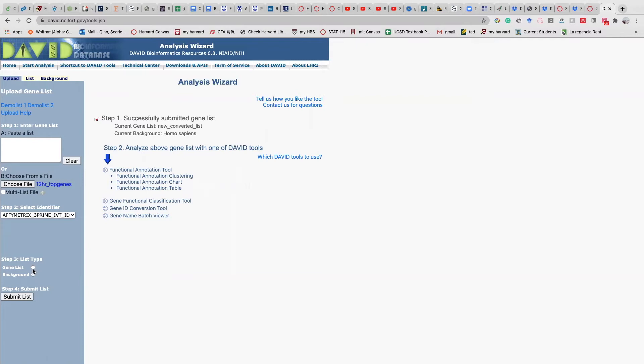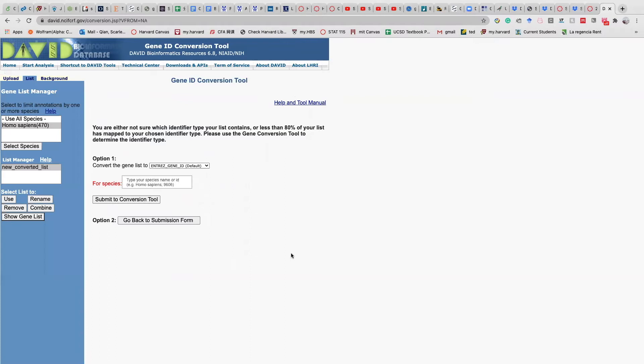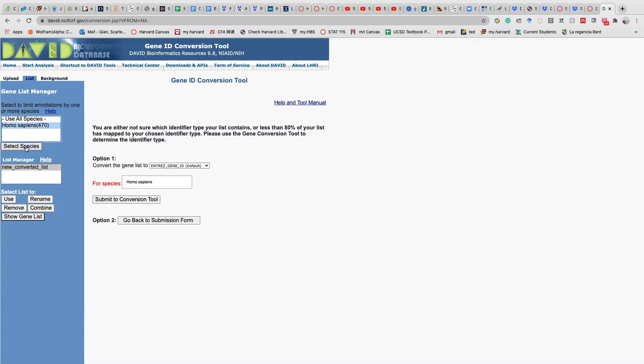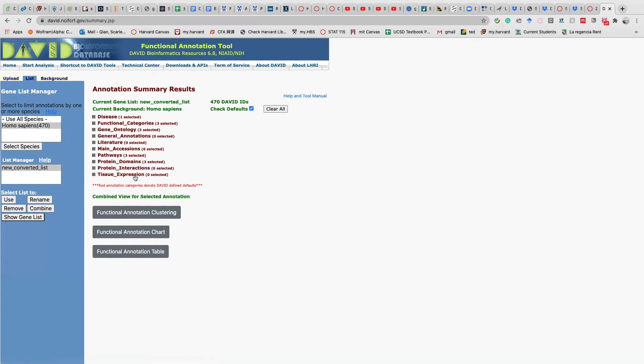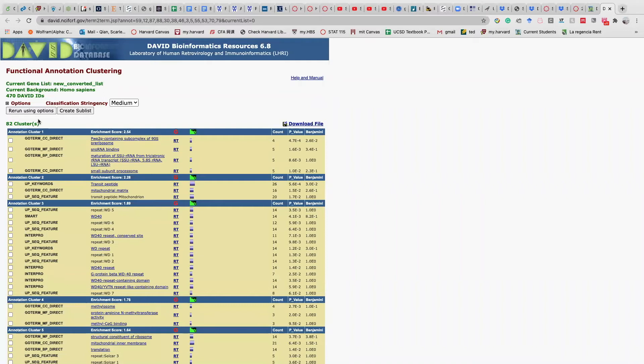You submit the list and then you put homo sapiens, which is this, 9606 homo sapiens. And you submit to the conversion tool. It's going to take some time for conversion. This is the one that I already converted. So I just select this converted gene list, select the specimen, and we do the functional annotation. This is the result we got from it.